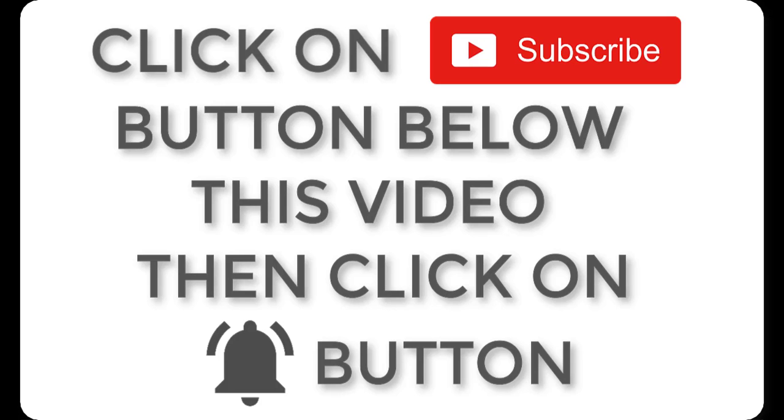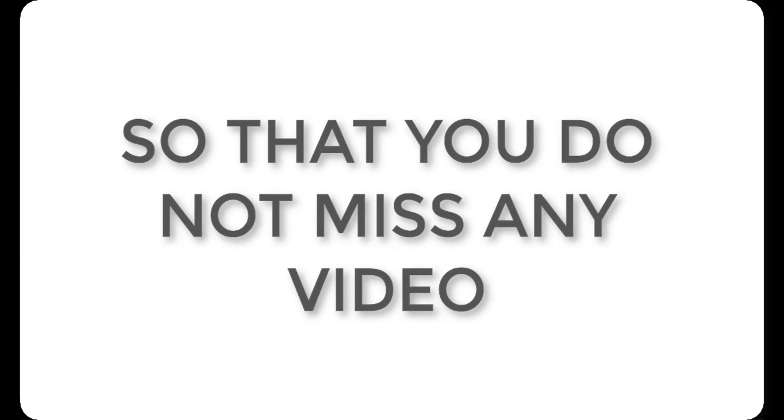For more videos, subscribe to the channel and press the bell icon so that you'll see every video notification.